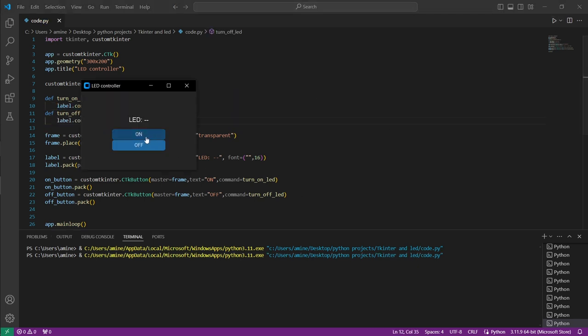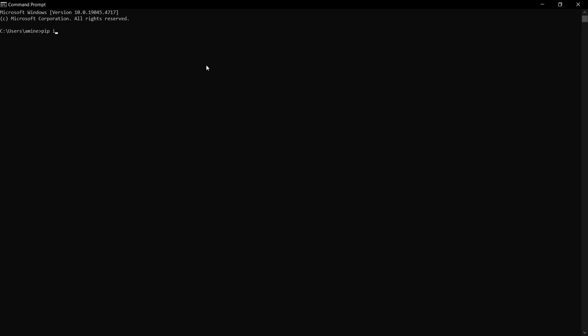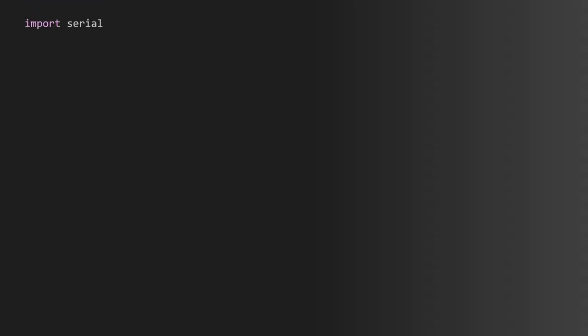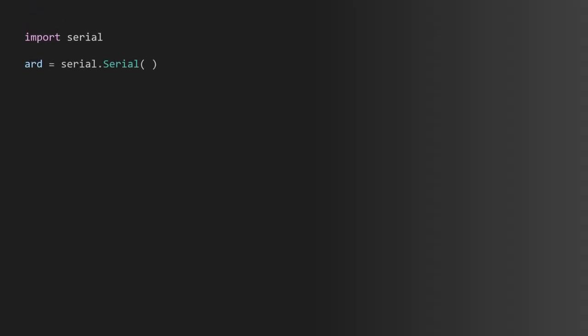Now let's see a quick example of how the PySerial library works. First, install the library with the command 'pip install pyserial' in the command prompt. Then import it with 'import serial' and create an instance for Arduino with 'arduino = serial.Serial()'.